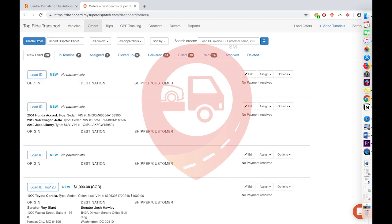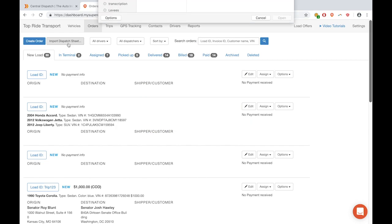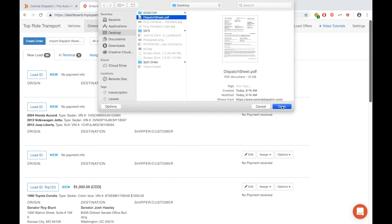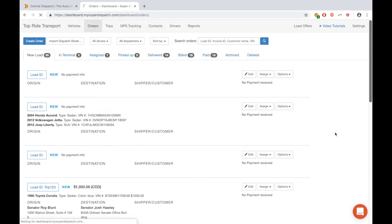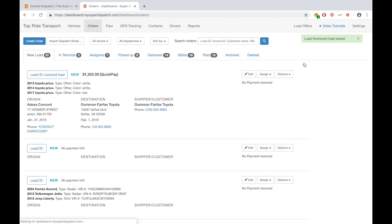You can now split orders by vehicle in Super Dispatch. First, you have to import a dispatch sheet. Once you've imported it, it will open within the order and you can click Save Order in the top right-hand corner of the screen.